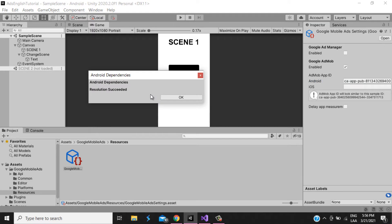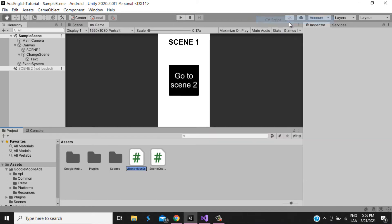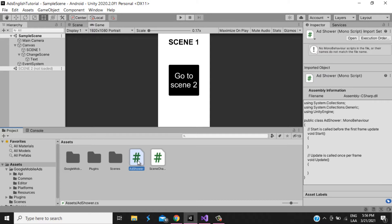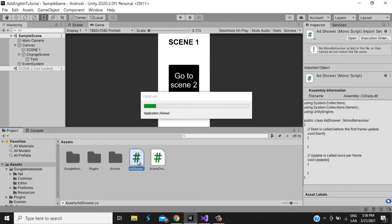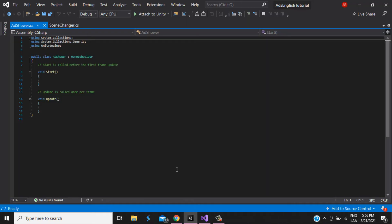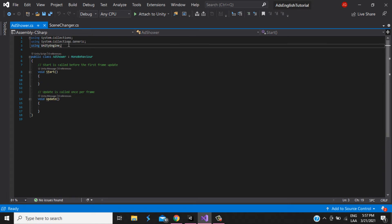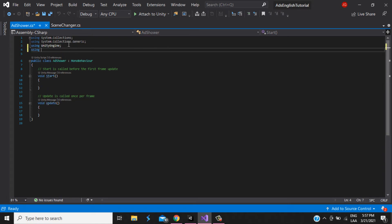Now we need to create the script that is going to show the ads. We're going to call it AdsShower. We open it and first we need to add the namespace: using Google.MobileAds.